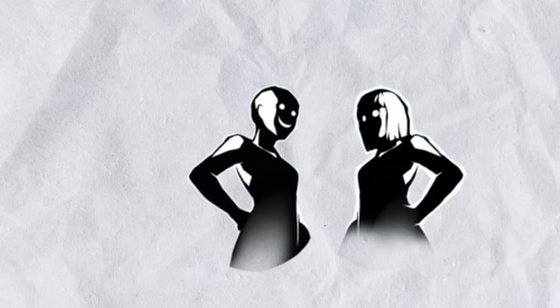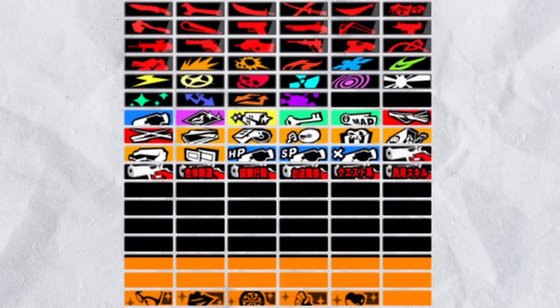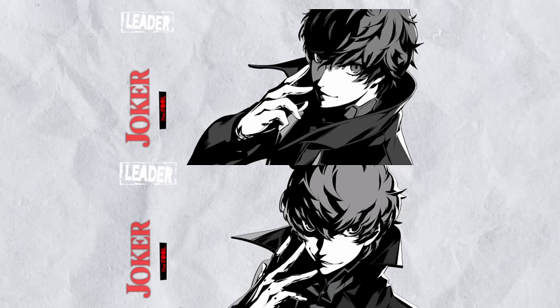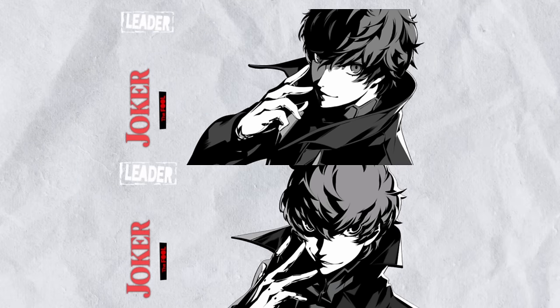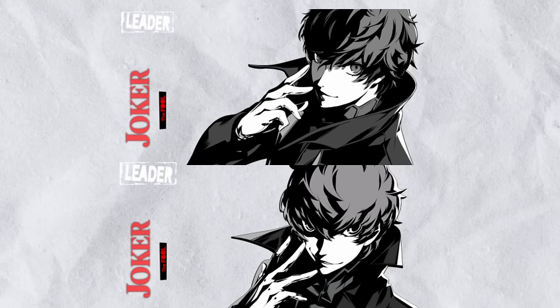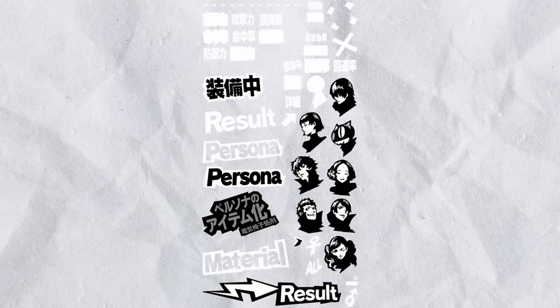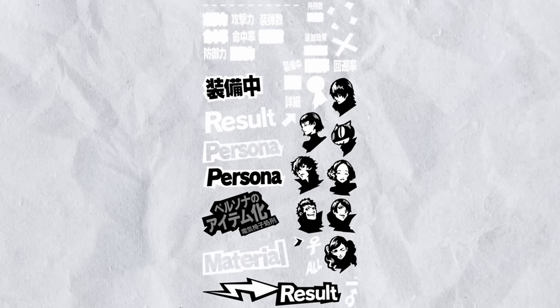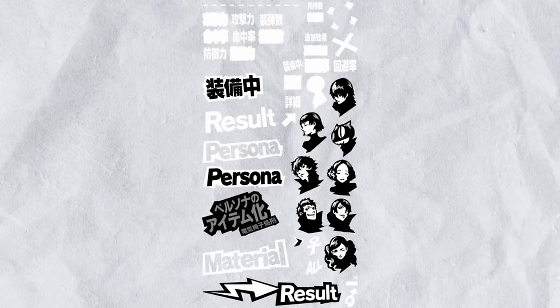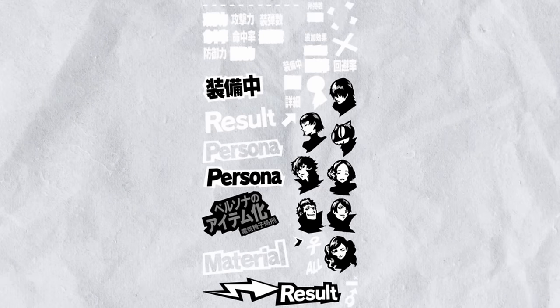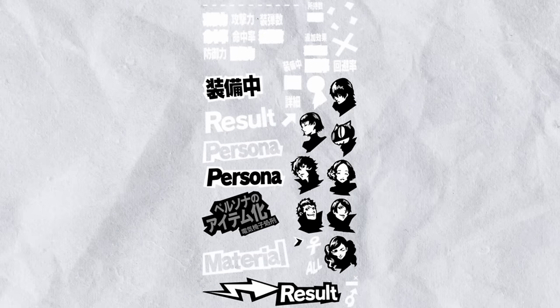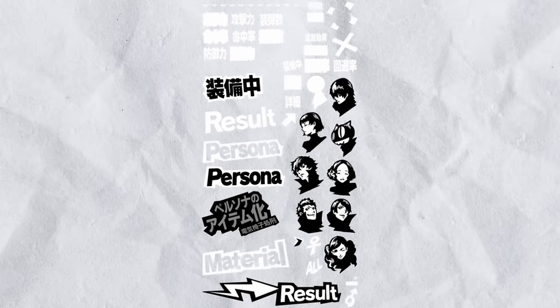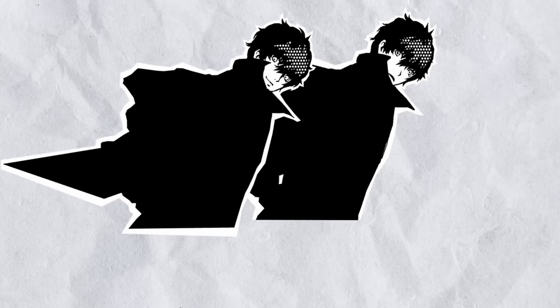Here's some early menu icons. Also, here's the Joker portrait for the party menu, which just reuses his all-out attack portrait. Also, all of the party icons for the Velvet Room's menu itemization menu are all different from the finals. Also, the pause screen Joker images are different.